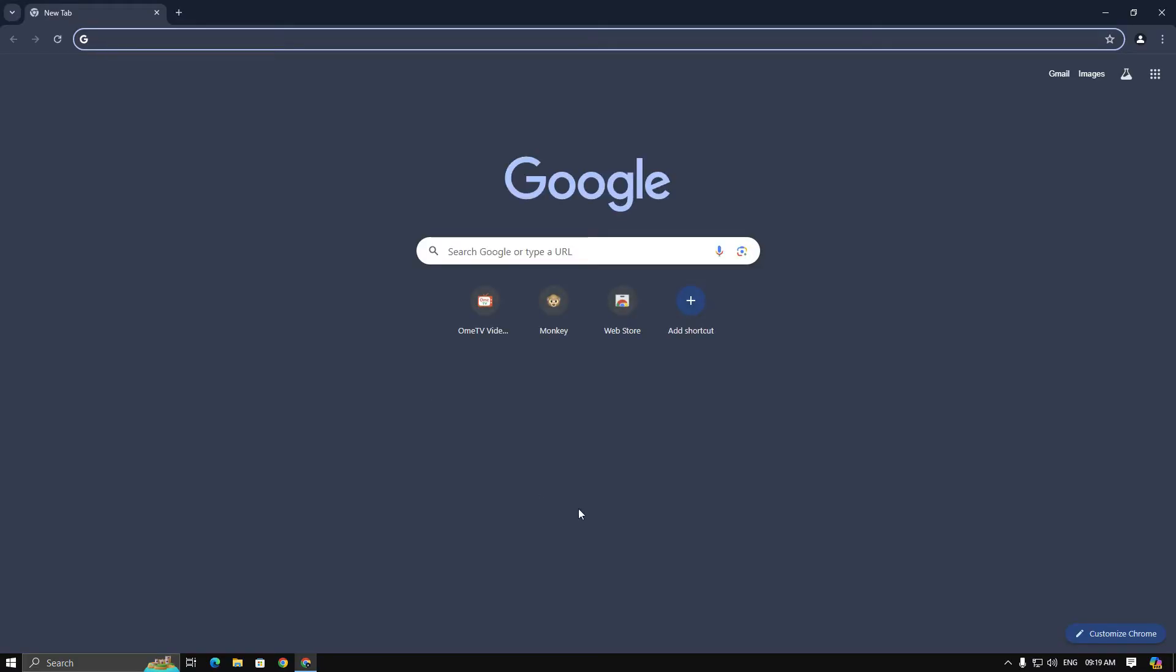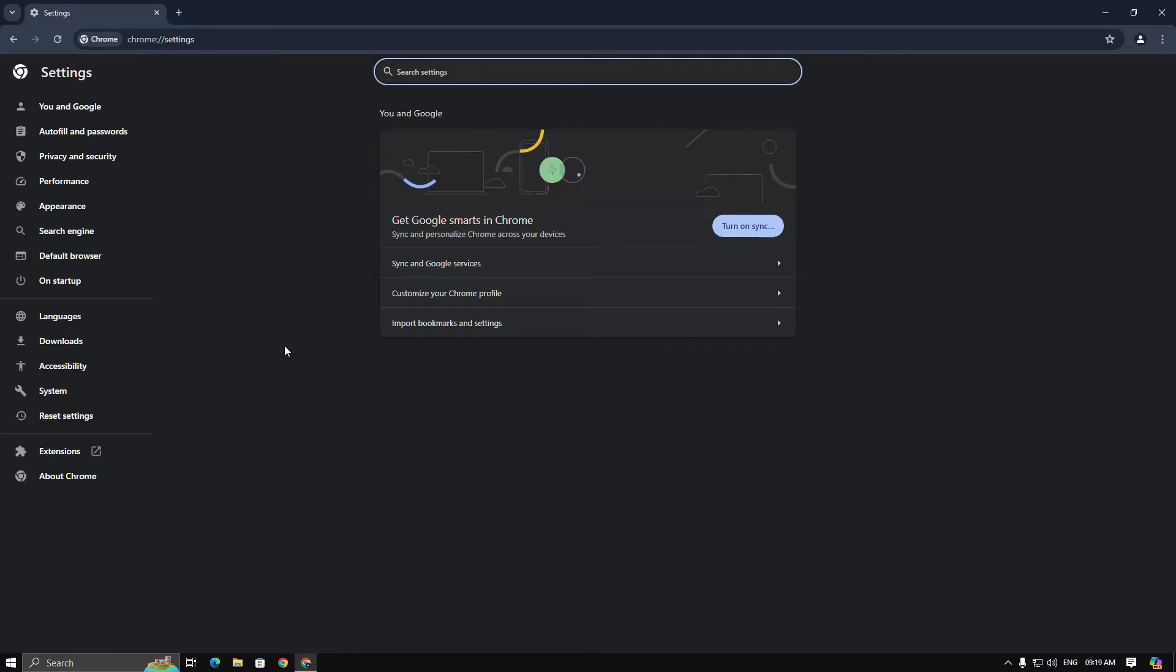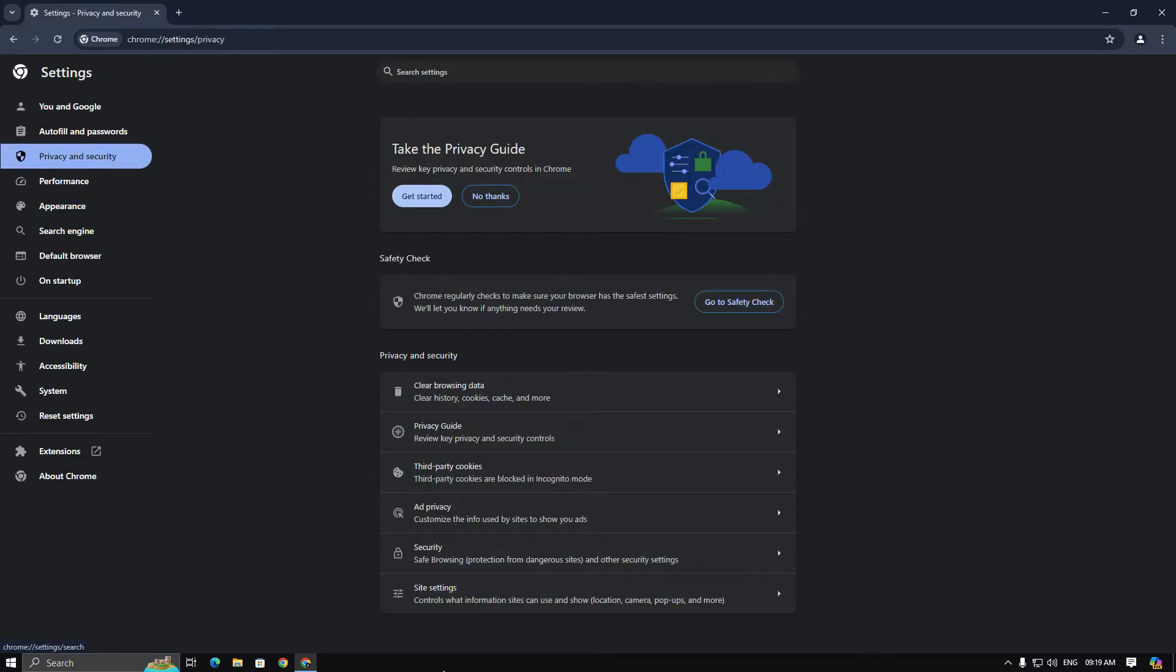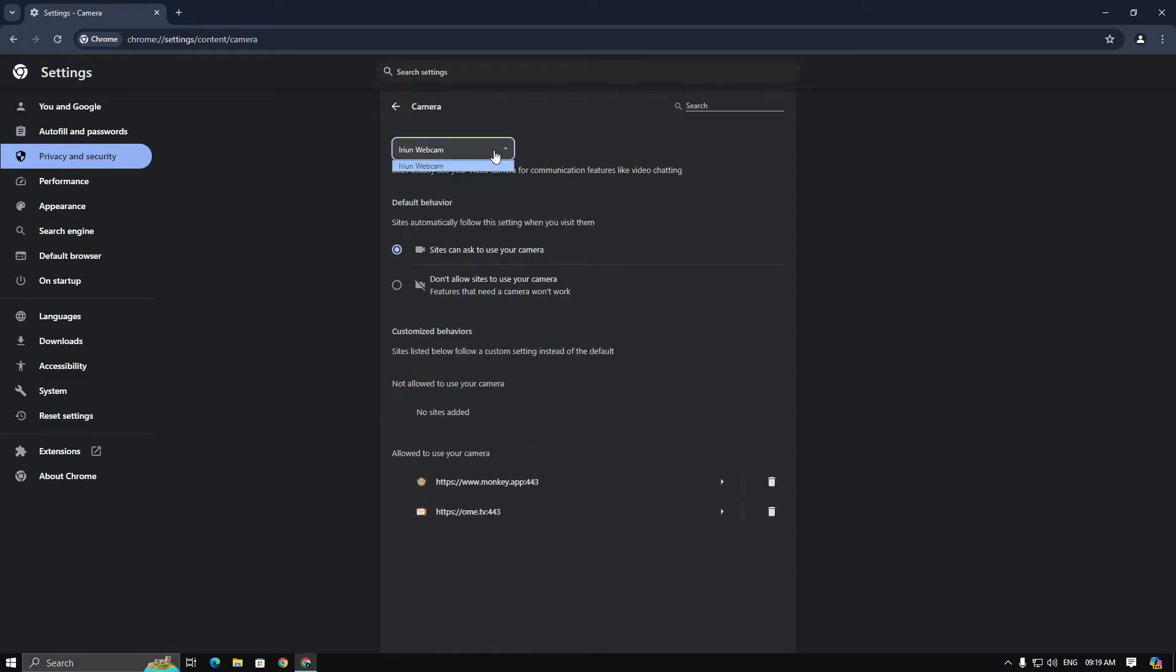First, let's open your browser, then head to the browser settings and click on privacy and security. Next, navigate to the site settings and select camera. Here you should only see Iruin webcam. If you have any other virtual or real webcam installed, uninstall or remove them.